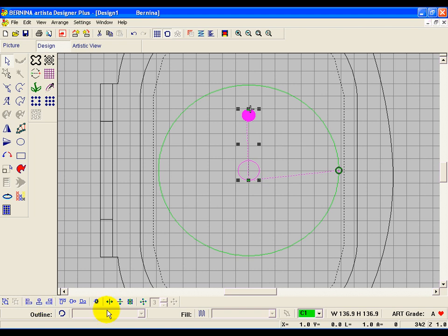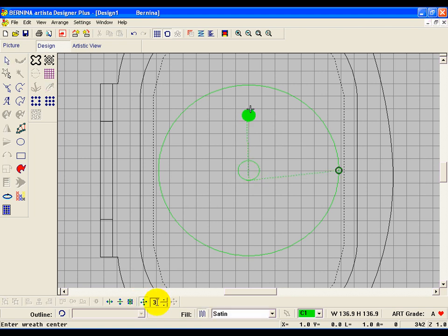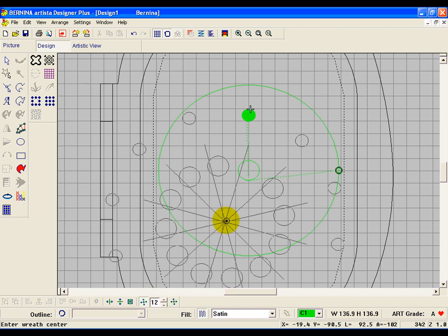The next thing we're going to do is use our wreath tool. So click on that, and there's 12 hours on the clock, so make it 12. You can either type it in or you can use these buttons to go up and down.